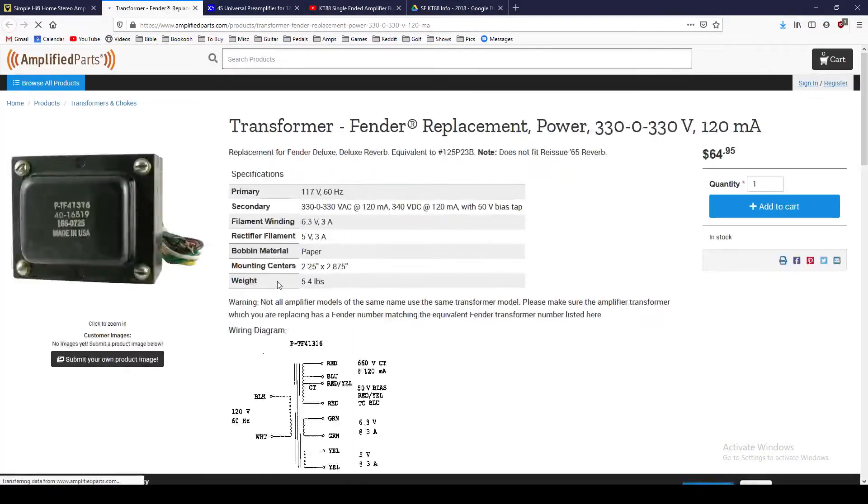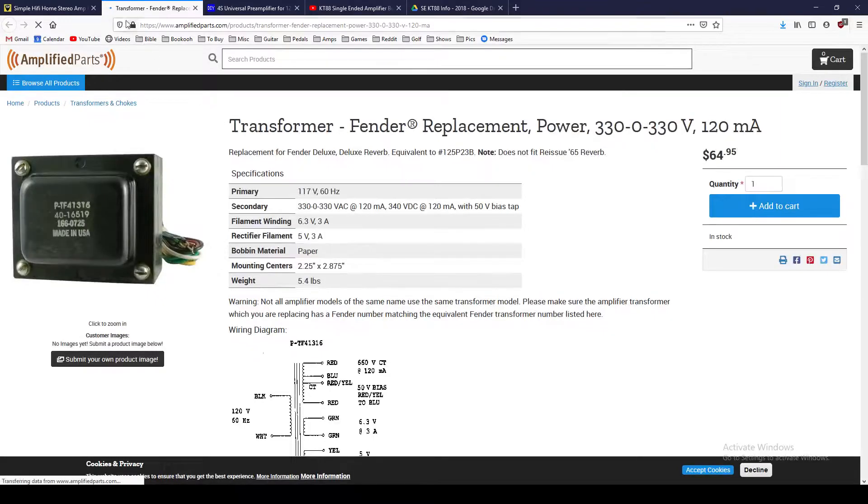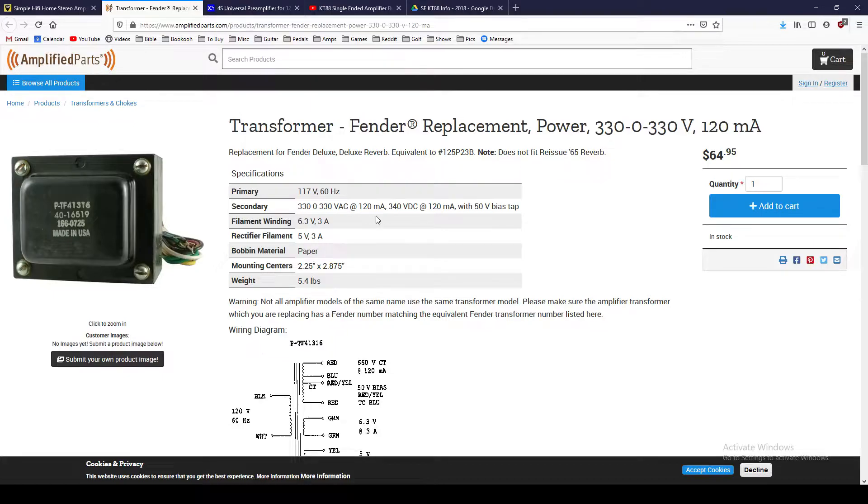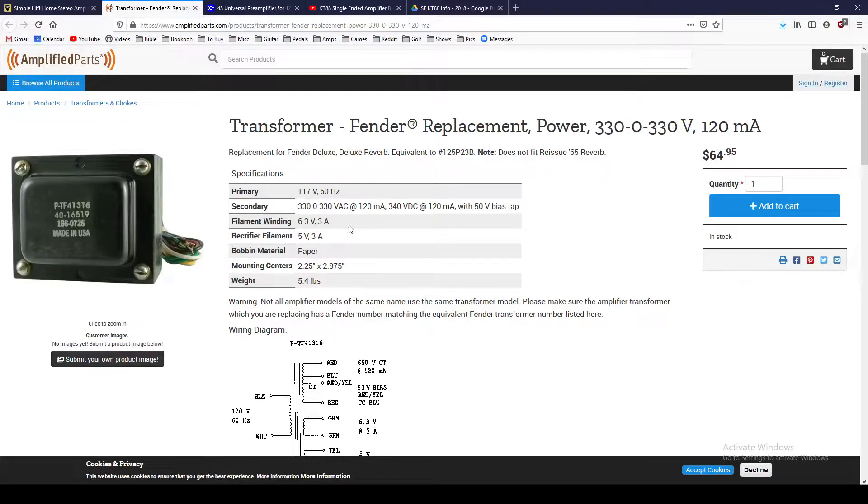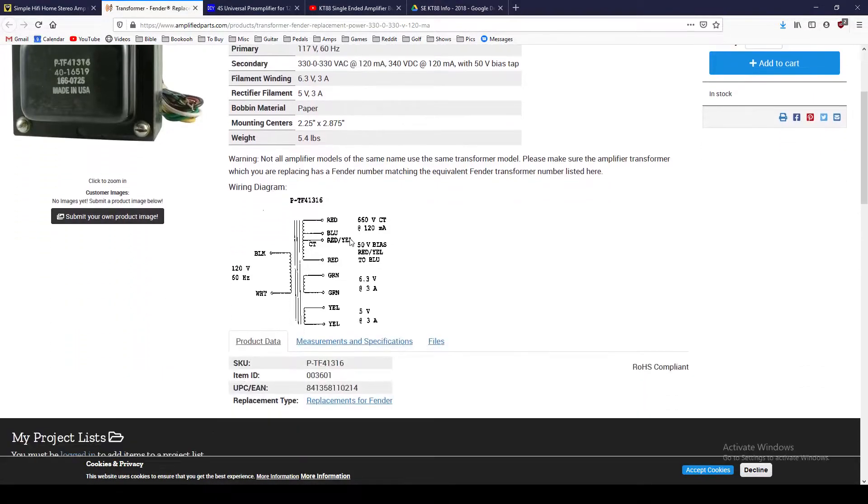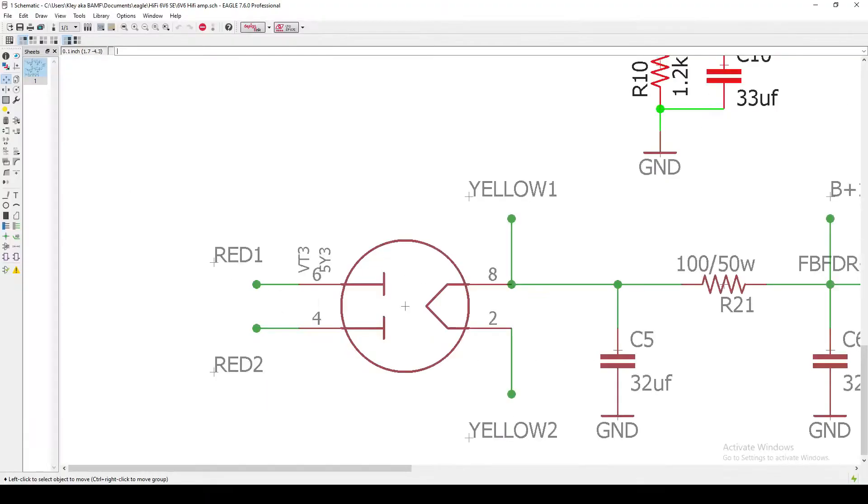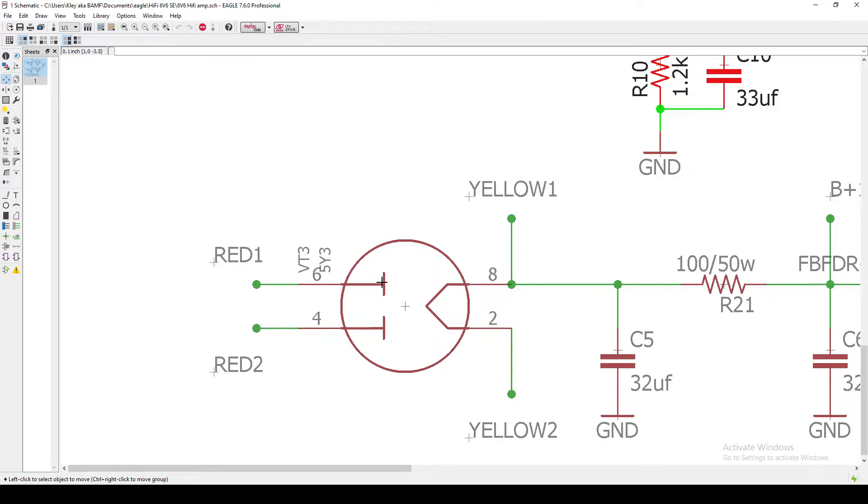It's actually, I believe, a Deluxe Reverb power transformer. 330 volt primary, 120 milliamp current. I think I kind of determined that this should be a pretty good fit, and it gives you the schematic here. So that's where I'm getting these colors from, is from this schematic. So those are my two REDs that are coming in to a 5Y3 tube rectifier.